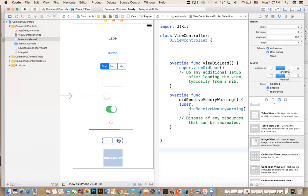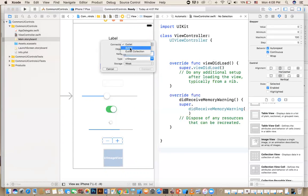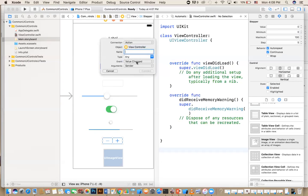The stepper lets the user increment or decrement a value using plus and minus buttons. You can configure it to start at 0, go up to a maximum of 100, and step by a custom amount — for example, plus 5 or minus 5 each tap. It supports both an outlet to get the value and an action using the 'value changed' event.